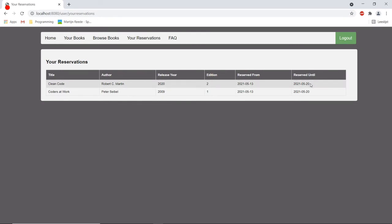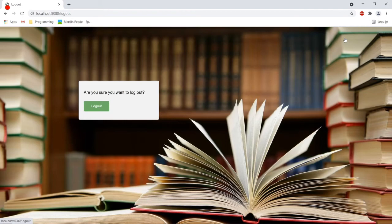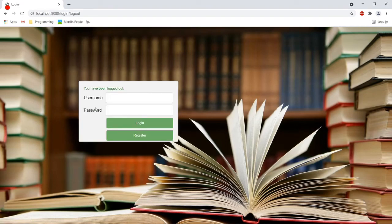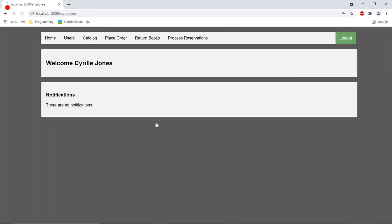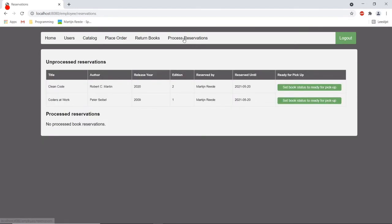So what I would like to do now is log out and go to an account of an employee of the library. So there are many more options available on an employee account but I want to go especially now to the process reservations tab.